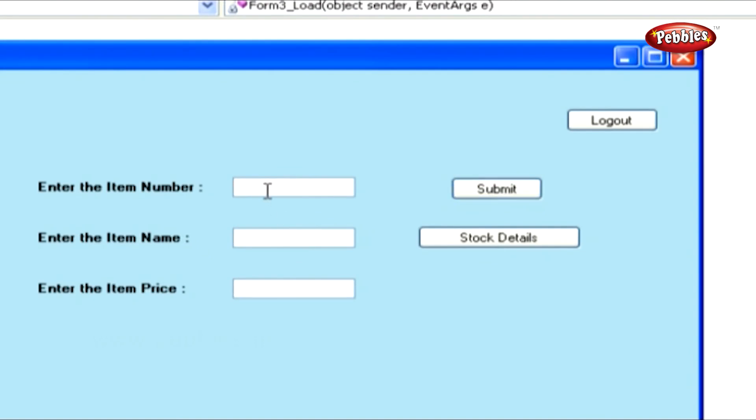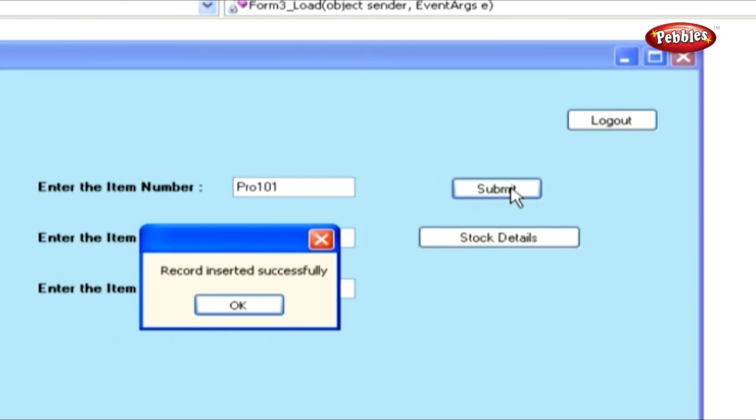Give all the entries and then press Submit. It will display the message that Record inserted successfully.